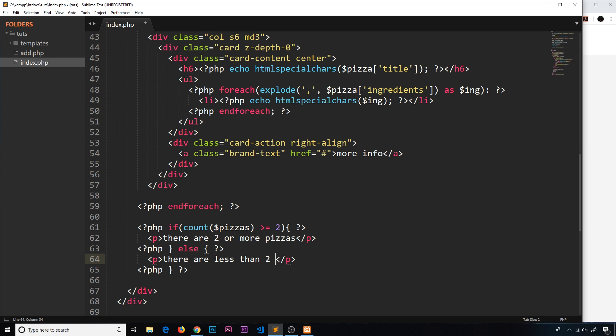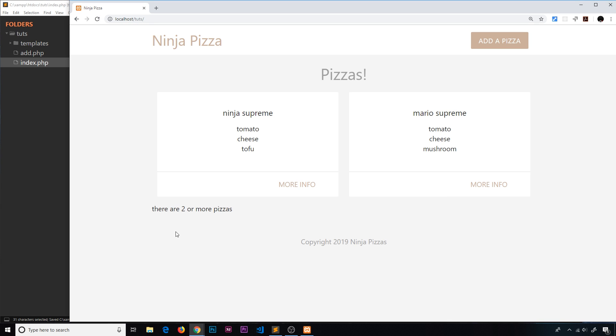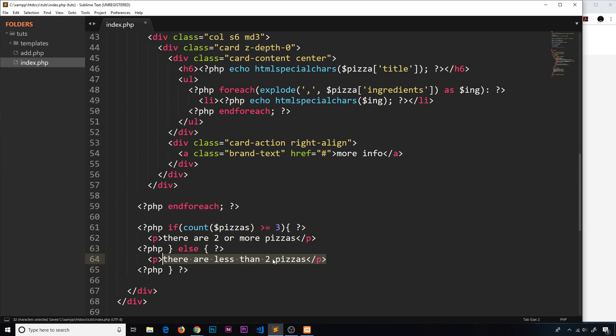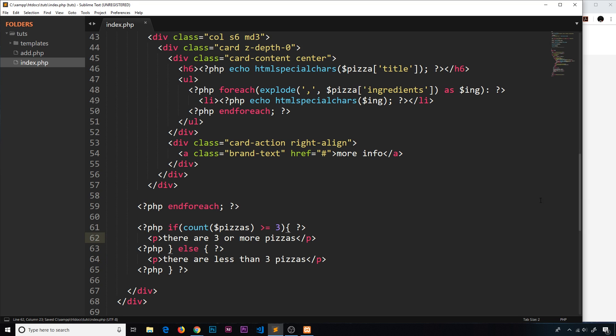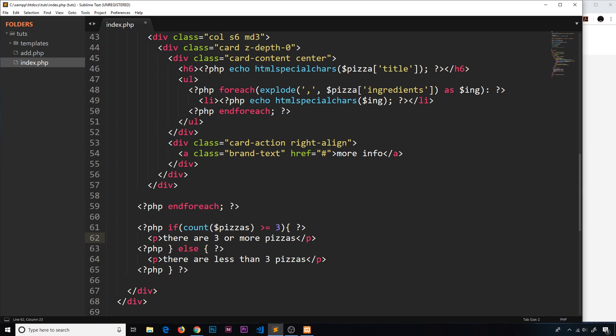Okay, so this should work. We should see this in the browser, and we can see it: 'there are two or more pizzas.' If we change this to three, then obviously it's going to change to this. Let's change these to three this time. 'There are less than three pizzas.' We should see that on the screen. Cool.